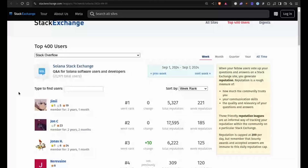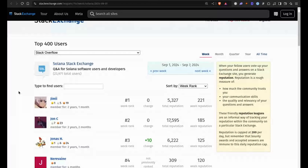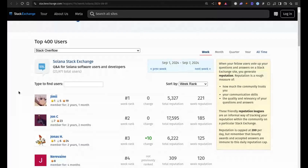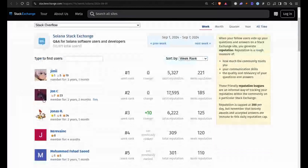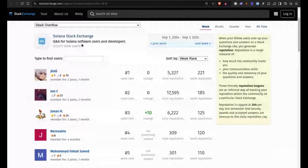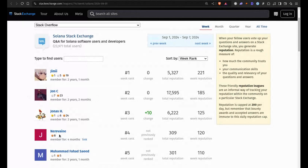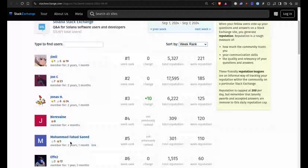Speaking of Jimmy, he was actually top on the Stack Exchange leaderboard this week. He's kicking goals all over the place — number one ranked for this week on Stack Exchange. Shout out to everyone else on Stack Exchange doing amazing work, helping support the community from really grassroots going up. We've got Jimmy number one, Nara Vane, Mohamed Saeed, Fe2, and John C. Fan up there. Good work to everyone on Stack Exchange this week.